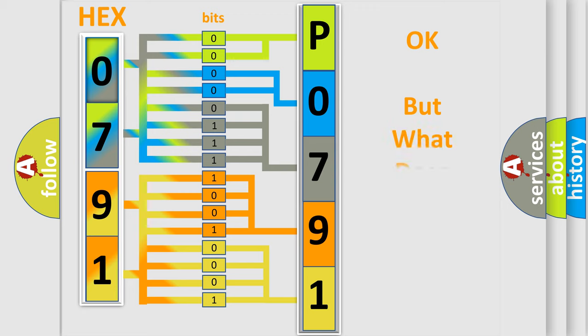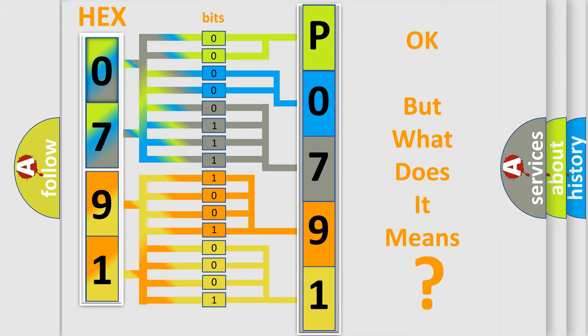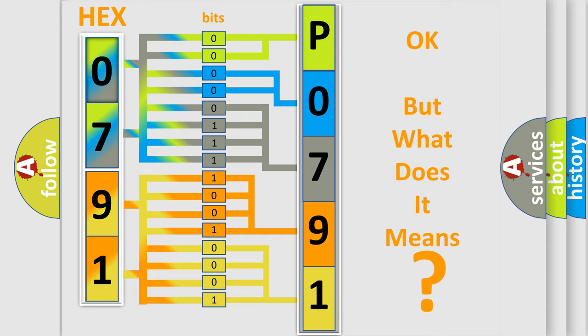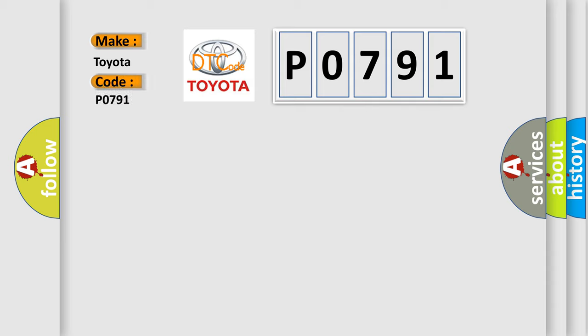The number itself does not make sense to us if we cannot assign information about what it actually expresses. So, what does the Diagnostic Trouble Code, P0791, interpret specifically for Toyota car manufacturers?